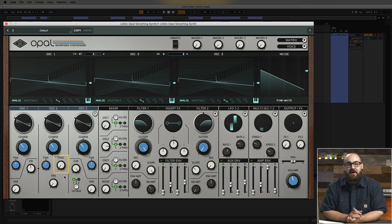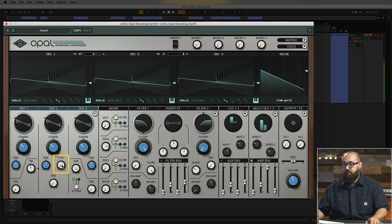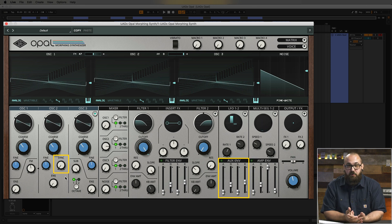Back in the oscillator panel we also have this sync knob which gives you a variable amount of hard sync on Oscillator 2. What's really cool about Opal is Oscillator 2 has its own internal sync source, so you can get those classic hard sync sounds without tying up an additional oscillator. Let's hear what that sounds like. You can also modulate this sync knob with something like the auxiliary envelope to get that classic hard sync sweep.